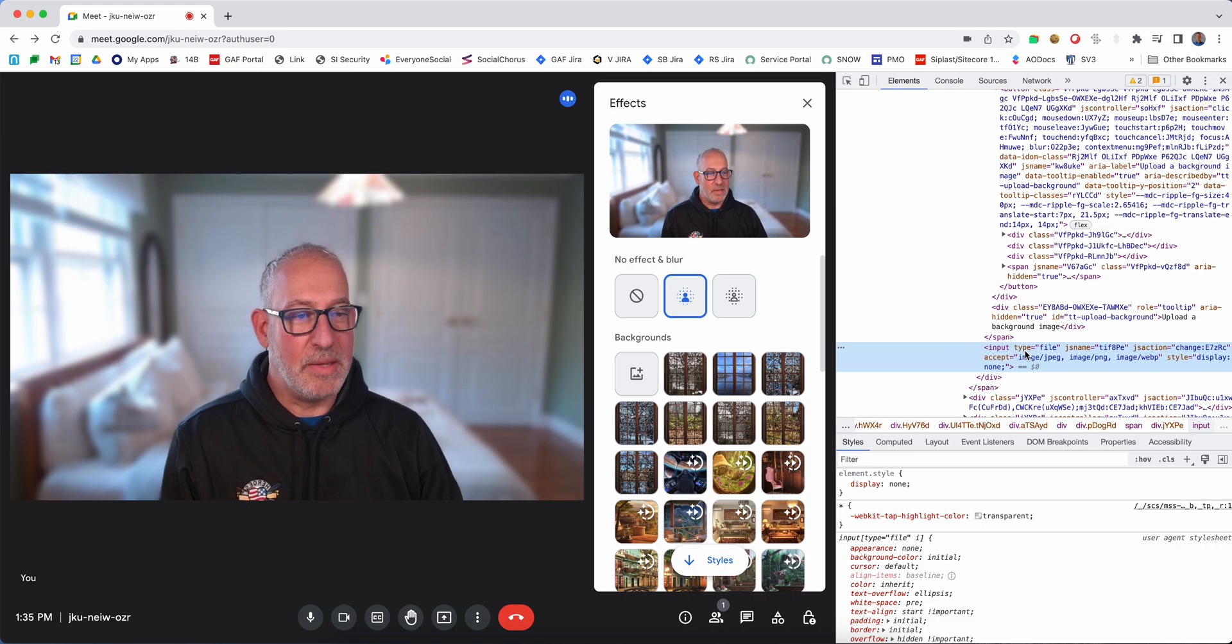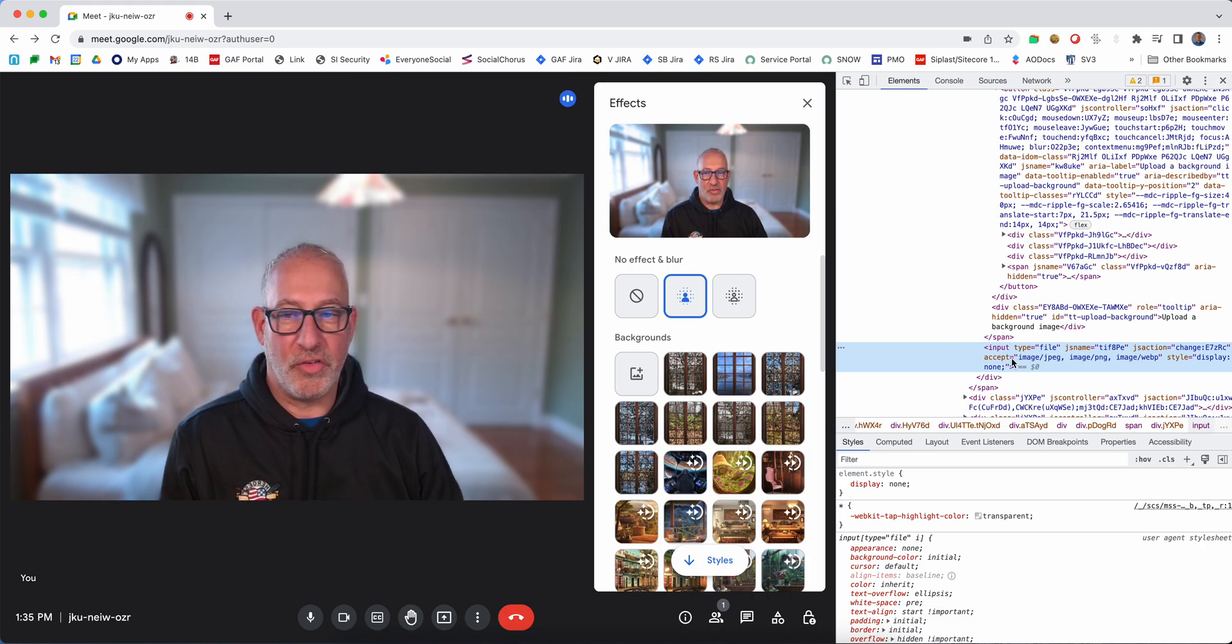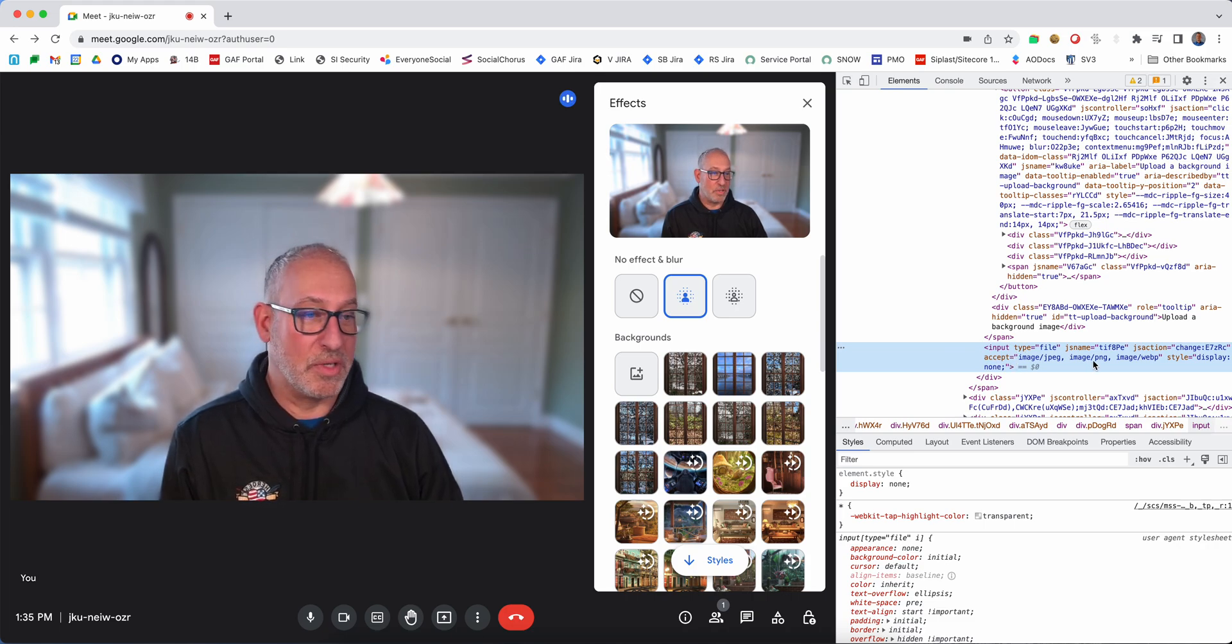this input type equals file and it tells the type of files that it's willing to accept.